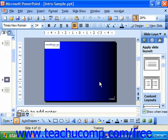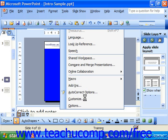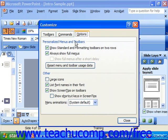If you would like to set your toolbar and menu bar options, you may choose Tools and Customize from the menu bar, and then choose the Options tab. Here we have some options for how PowerPoint should show its toolbars and menu bars.